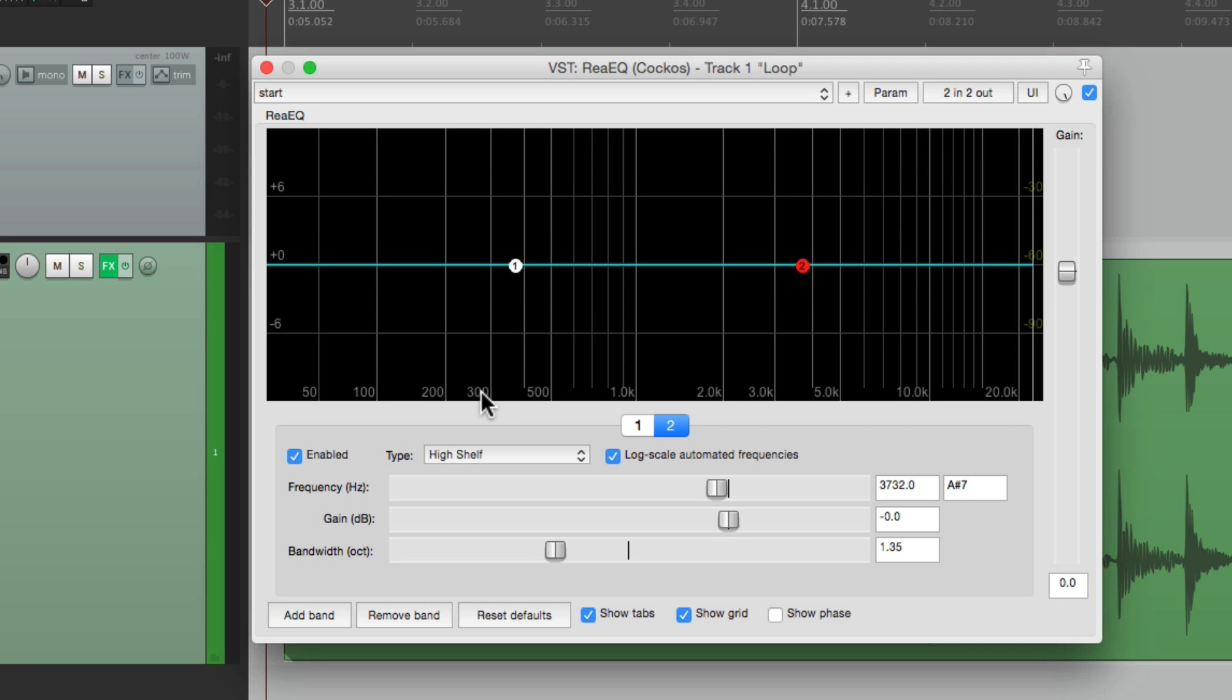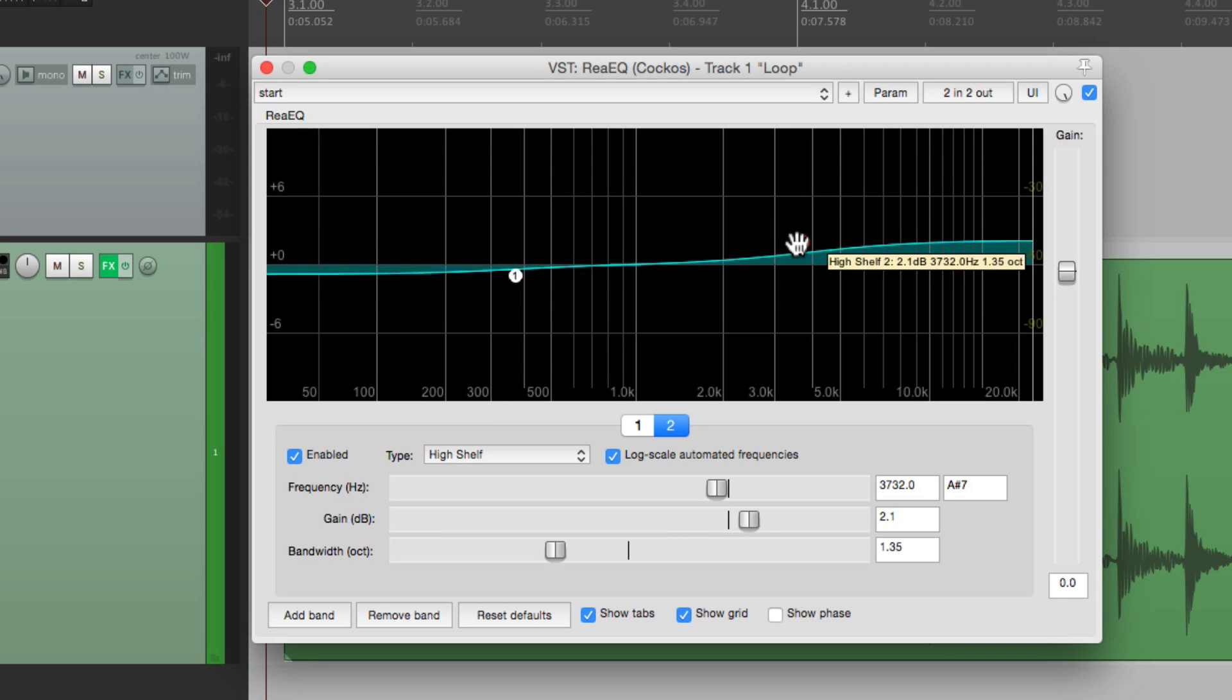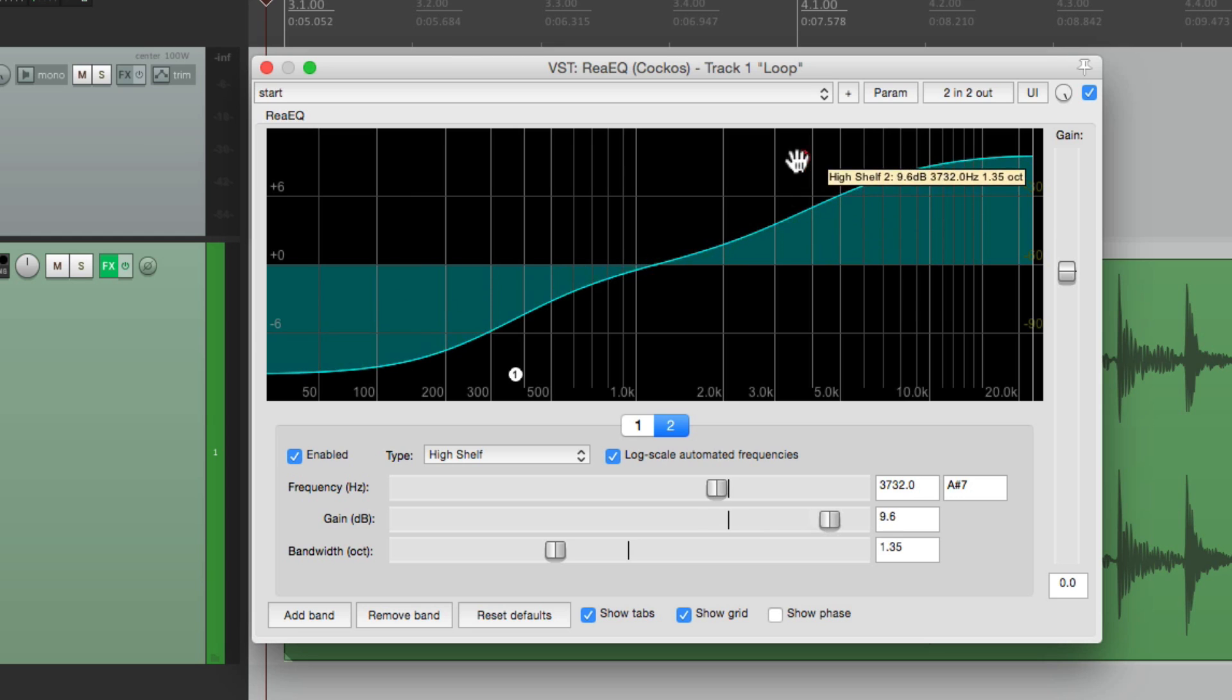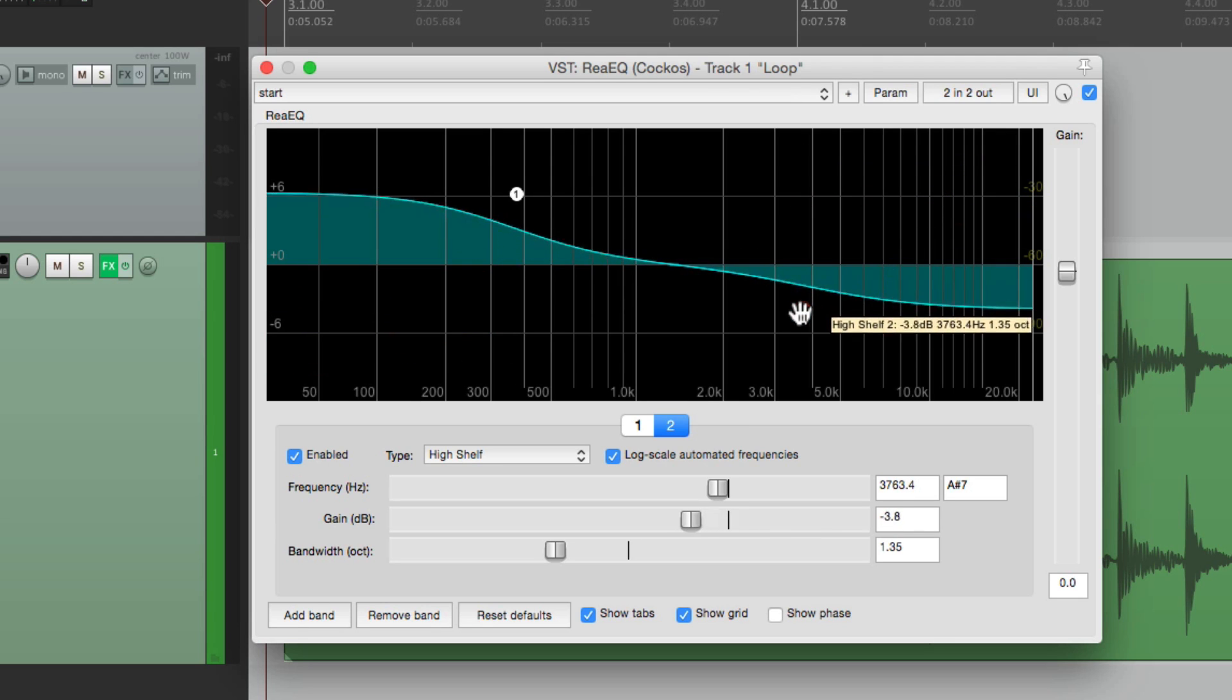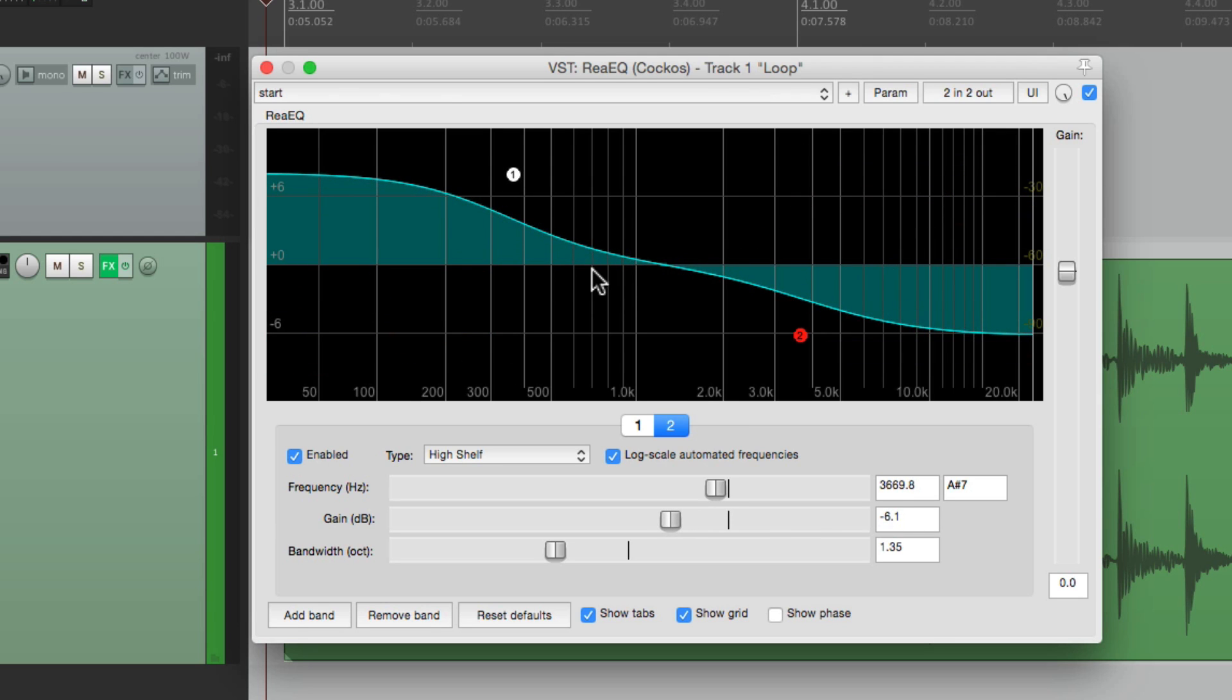For example, if we boost it right here, it brings up the top end and brings down the low end simultaneously. And if we do the opposite, if we bring down the top end, it brings up the low end.